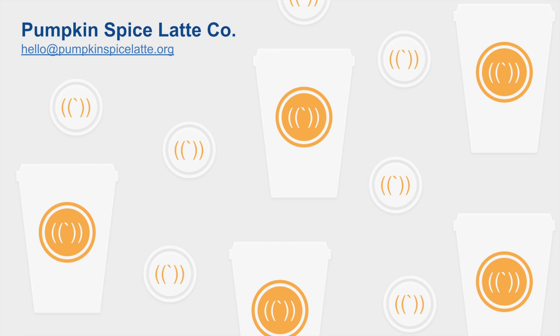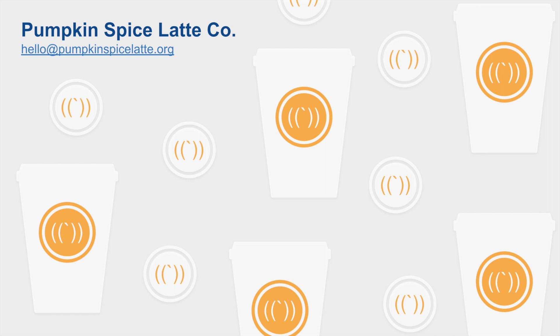That wraps up my video on my primer for the introduction to programming on the web. If you have any questions, you can inbox me at hello@pumpkinspiceatte.org. I don't always check that inbox, so please be patient with my responses. You can also leave a comment below. Don't forget to subscribe, and I'm also going to link the slides on GitHub. Thank you guys so much for watching. I'm super excited to continue making these videos, and I promise next week's video is going to be way more exciting than this one. Until next time, ciao!